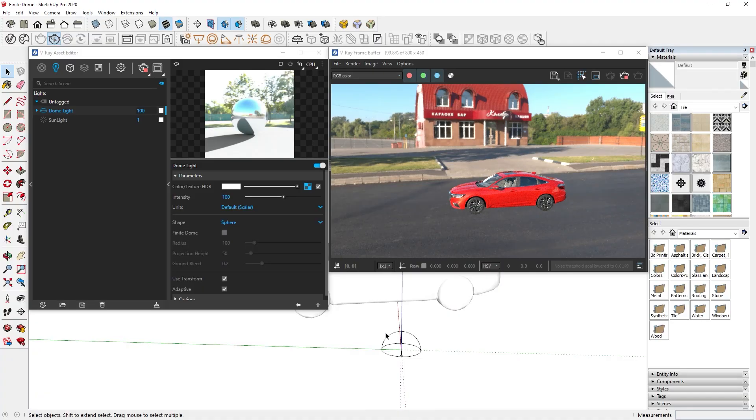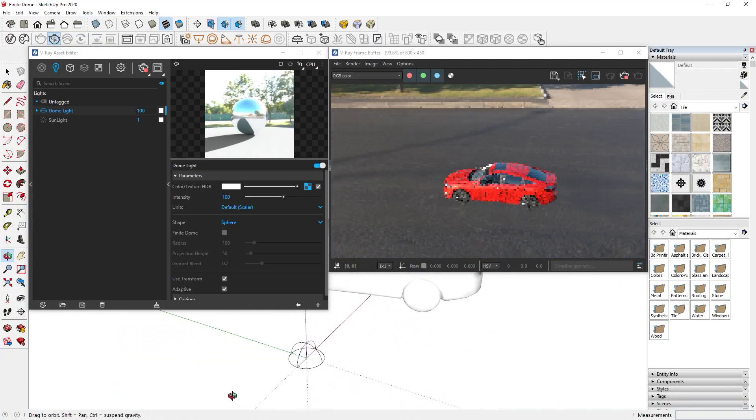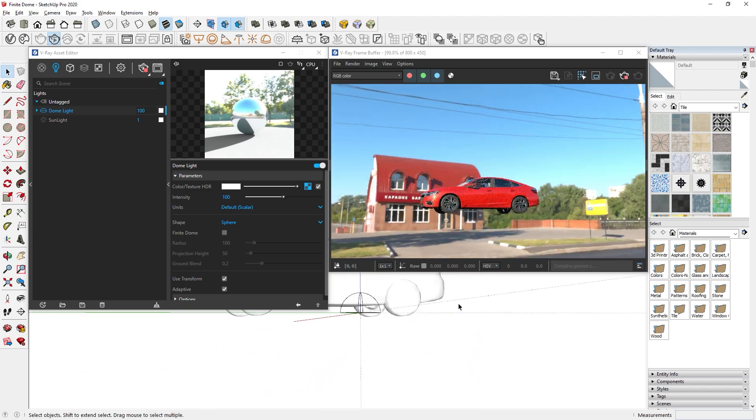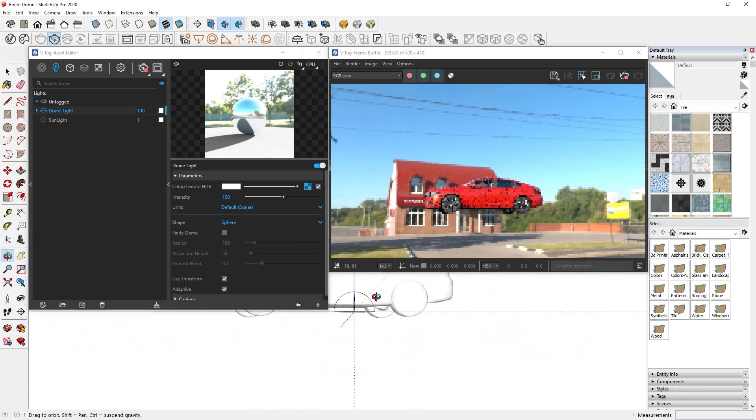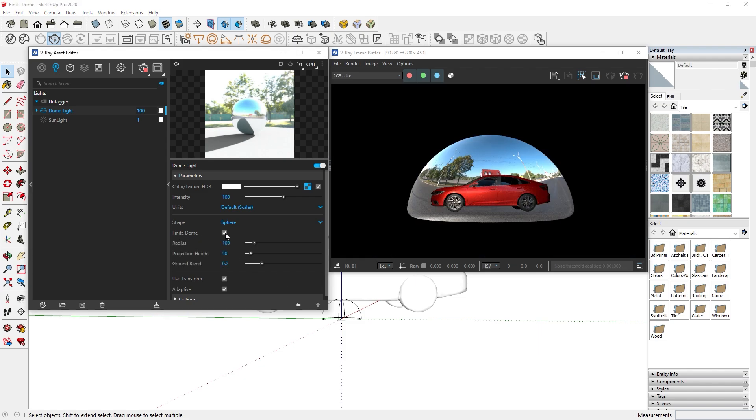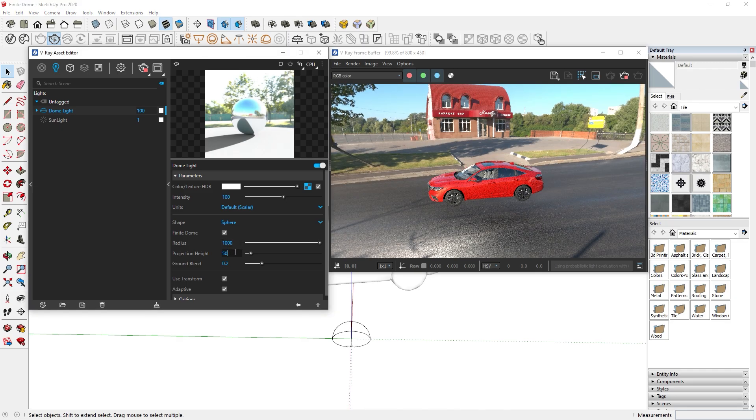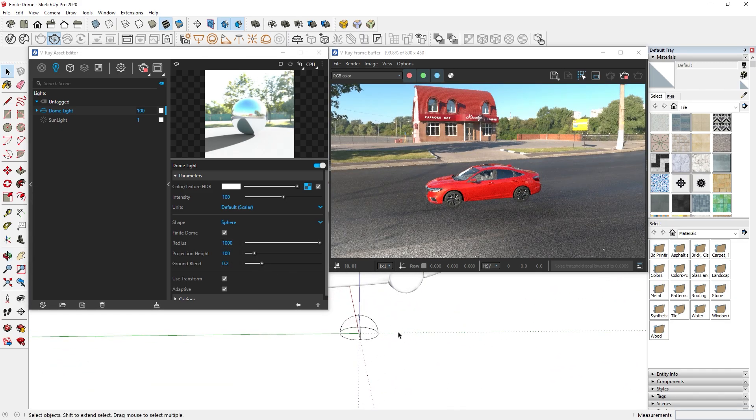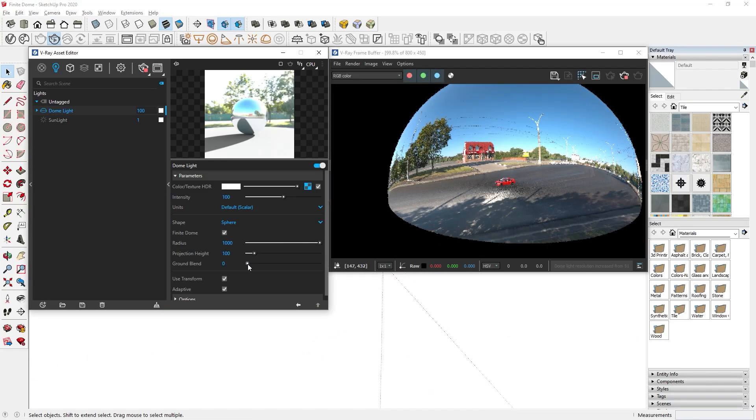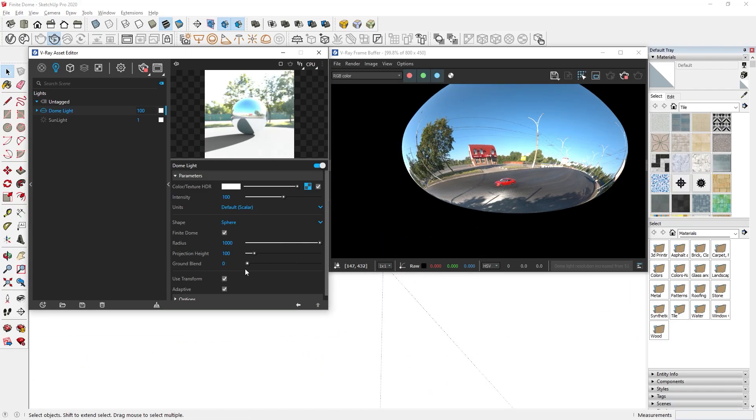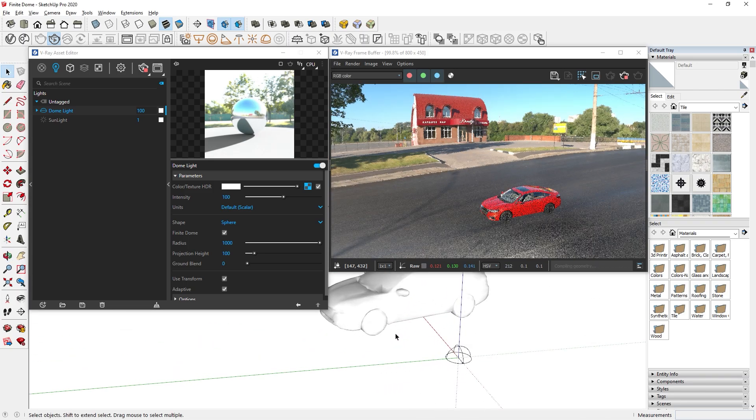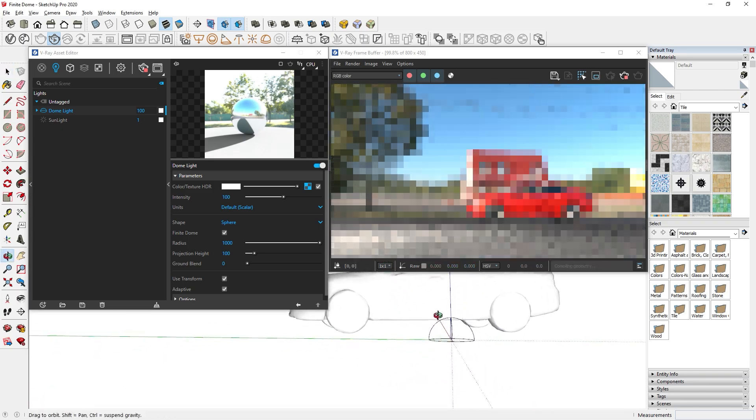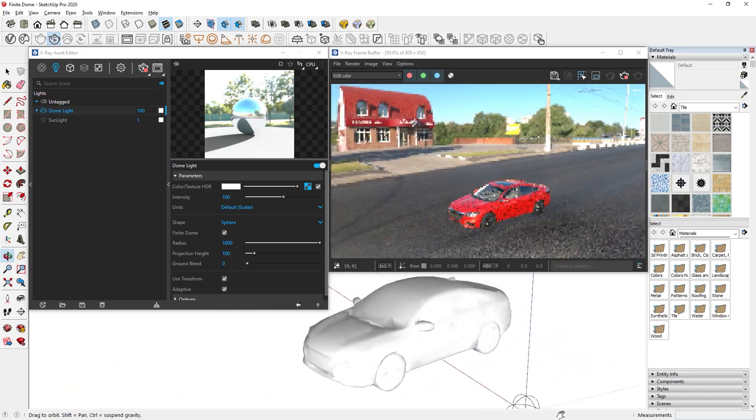The issue with dome lights is that sometimes the object can look like it's floating like this. However, in V-Ray 6, there's also a new option called finite dome. Which if enabled, the dome light becomes a finite half dome with the ground. Here are the settings that you can use to adjust the size of the dome light. This is a process of trial and error because it depends on the HDRI image. As you can see, with the finite dome option, the model is embedded into the HDRI.